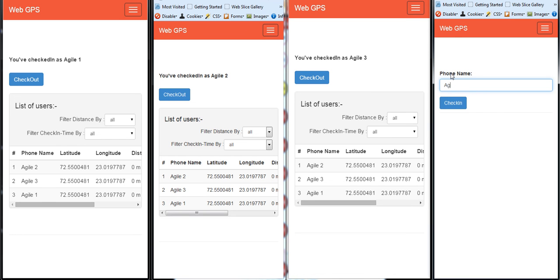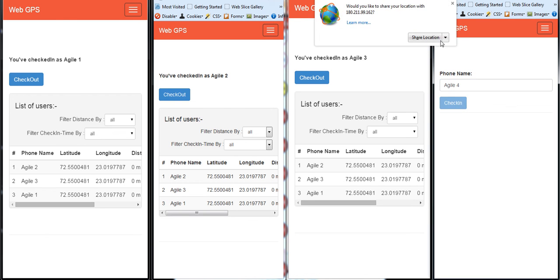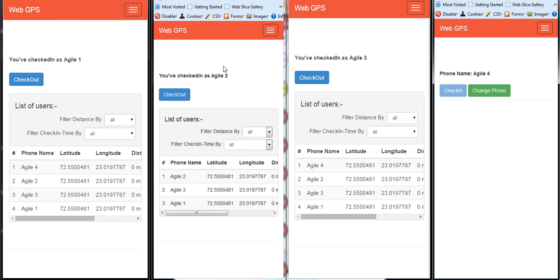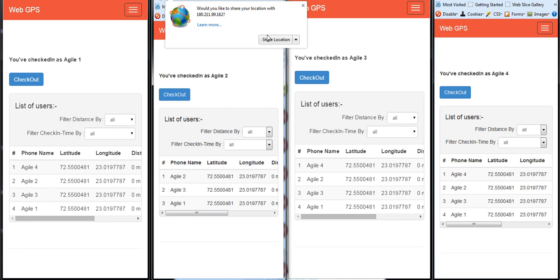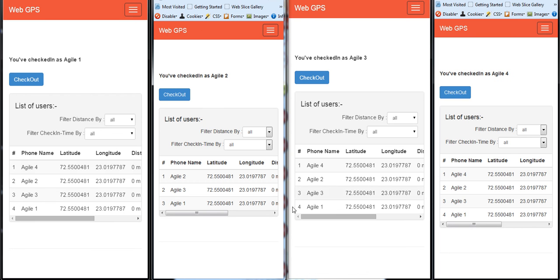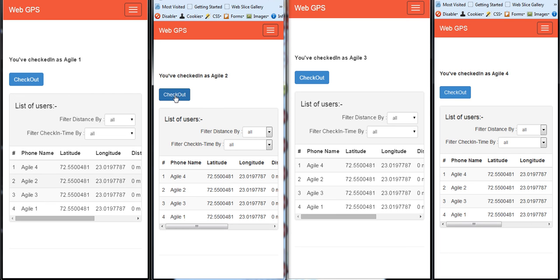If I check in let's say Agile4, it automatically checks in the users in real-time. You see over here?